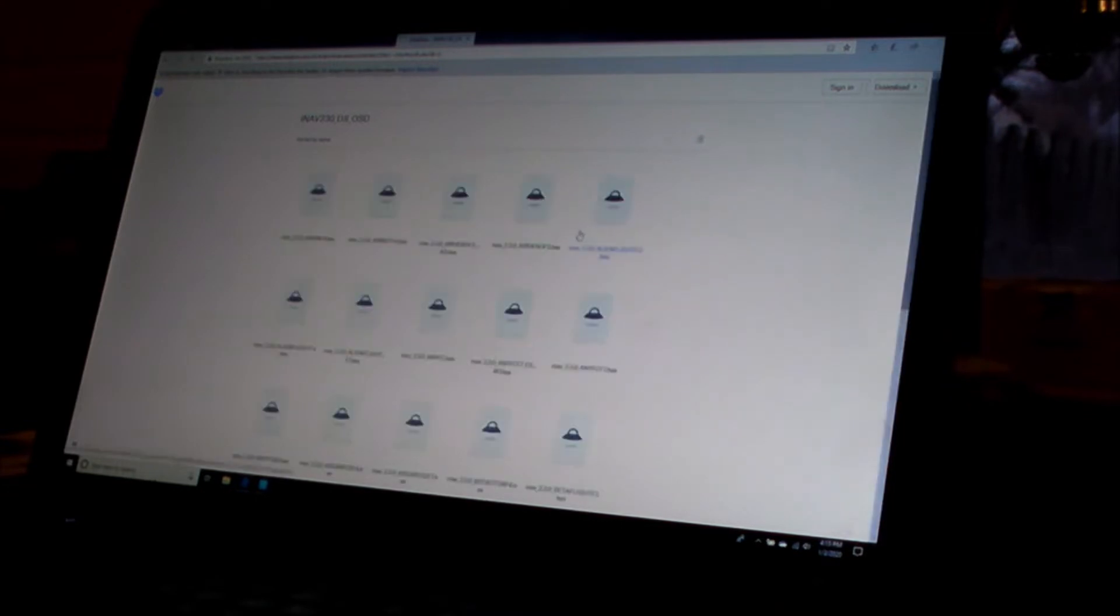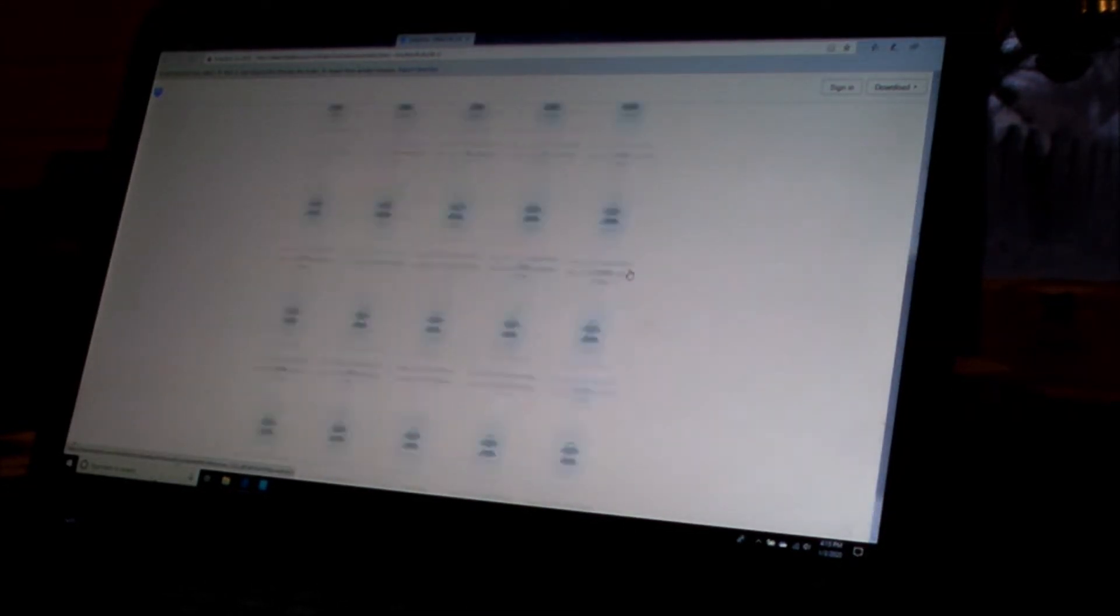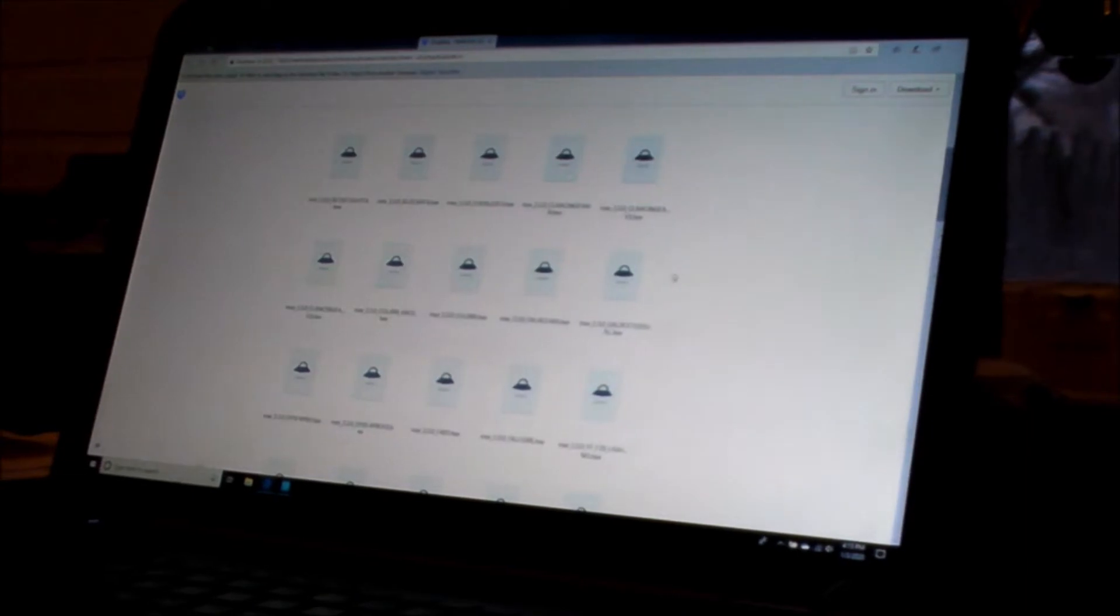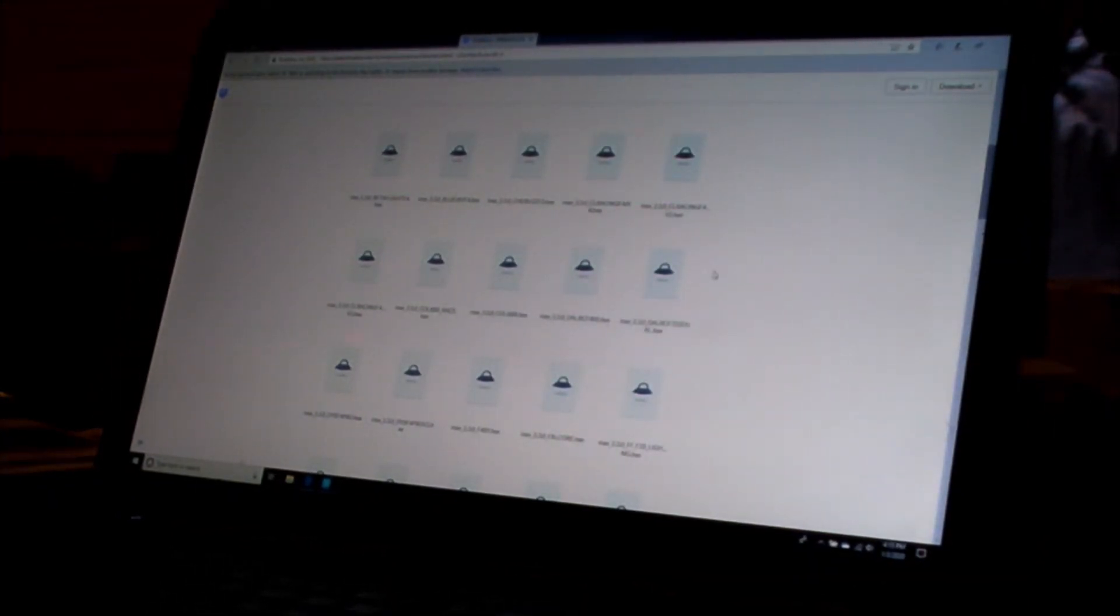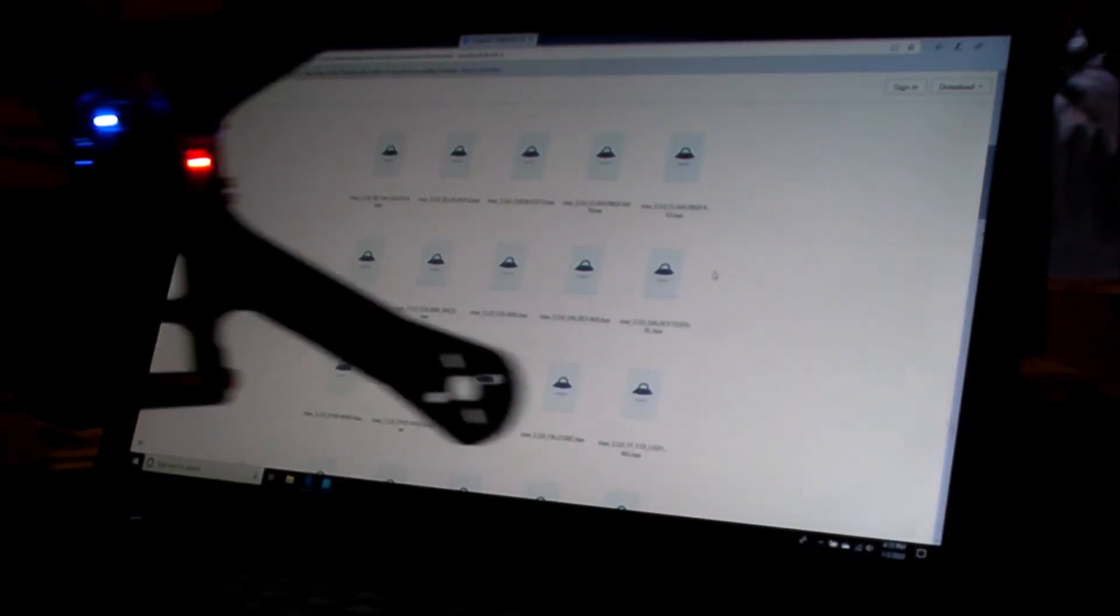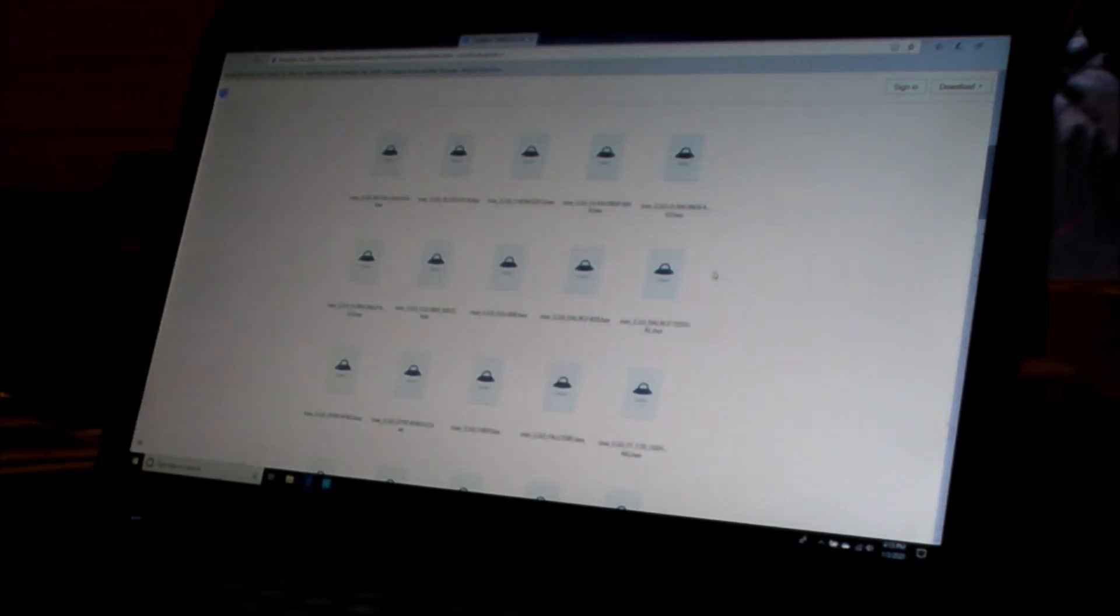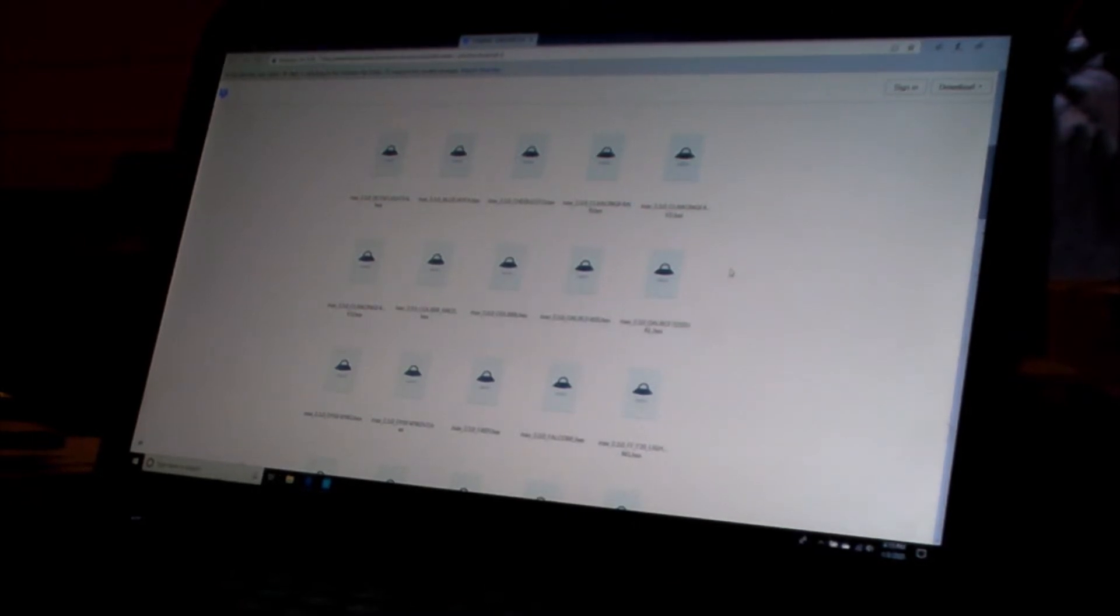So you go over to his Dropbox, it looks like he's got them all pretty well covered. I happen to have here an Omnibus F4 board with a DJI system. So that's what I loaded, mine is an Omnibus F4 V3.